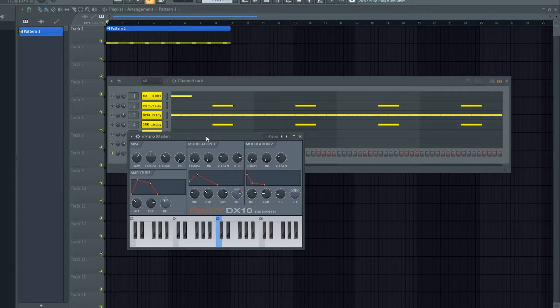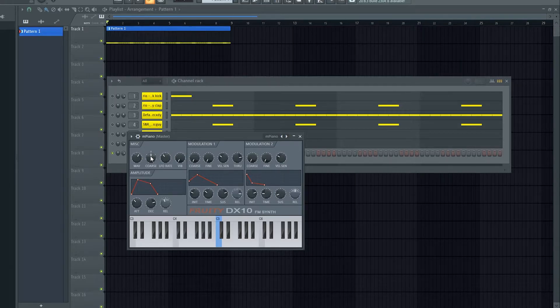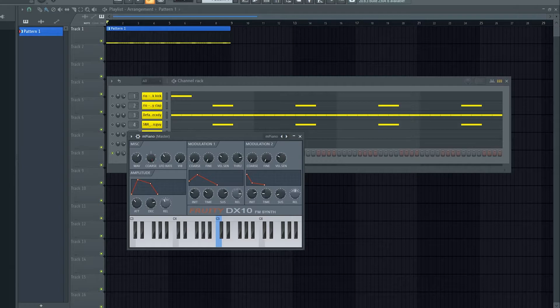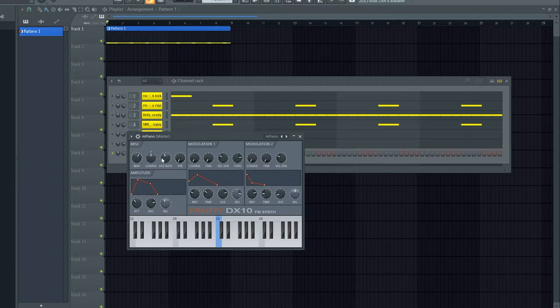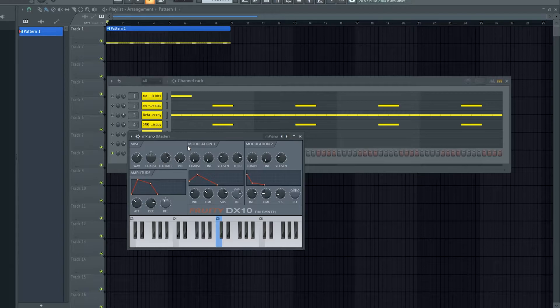Here in the miscellaneous tab we can control the wave brightness, the coarse which is like octave shifting, the LFO rate, and the strength of the vibrato.